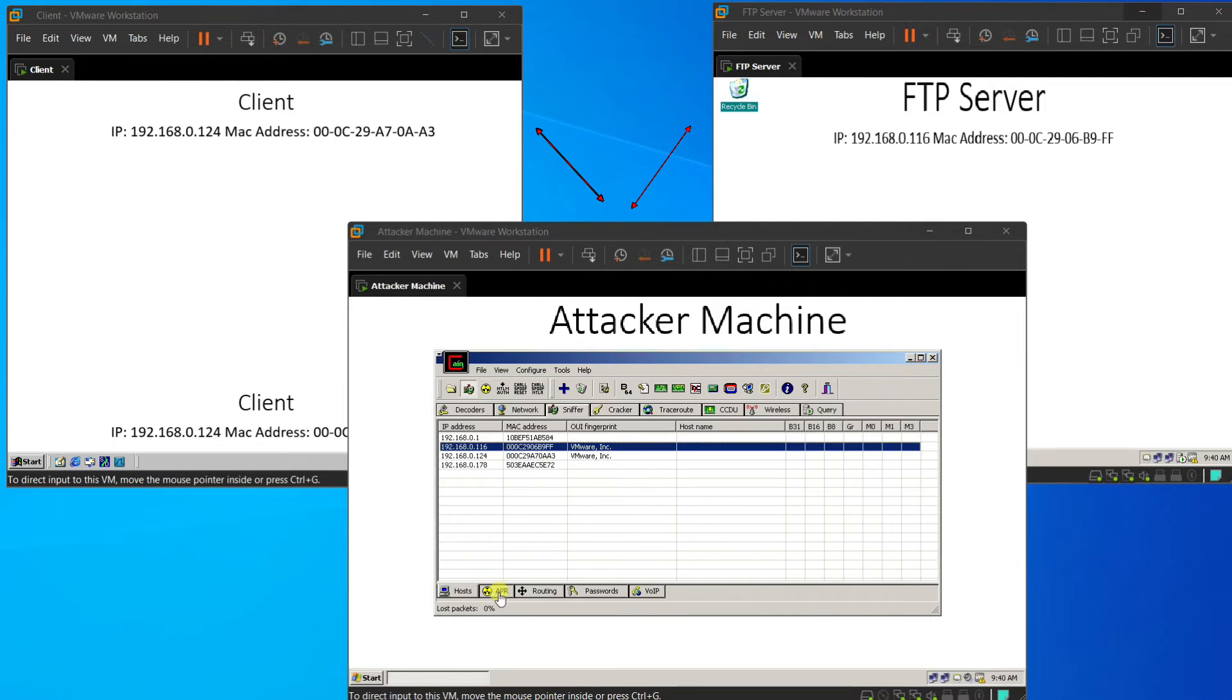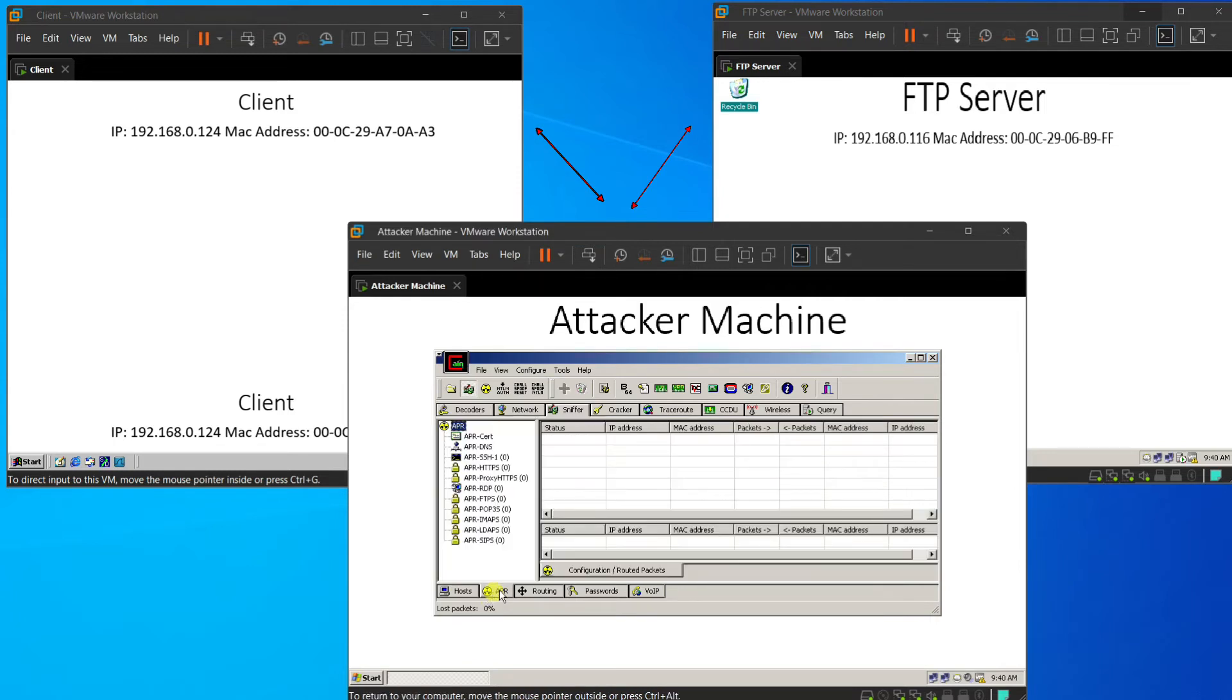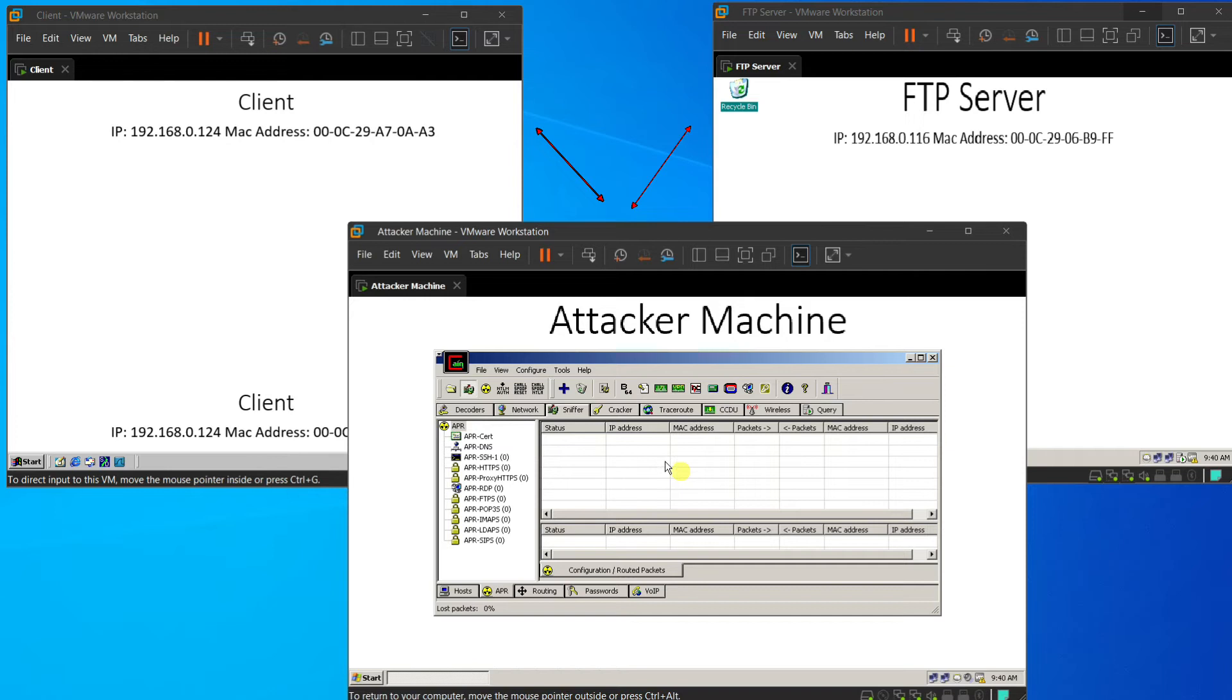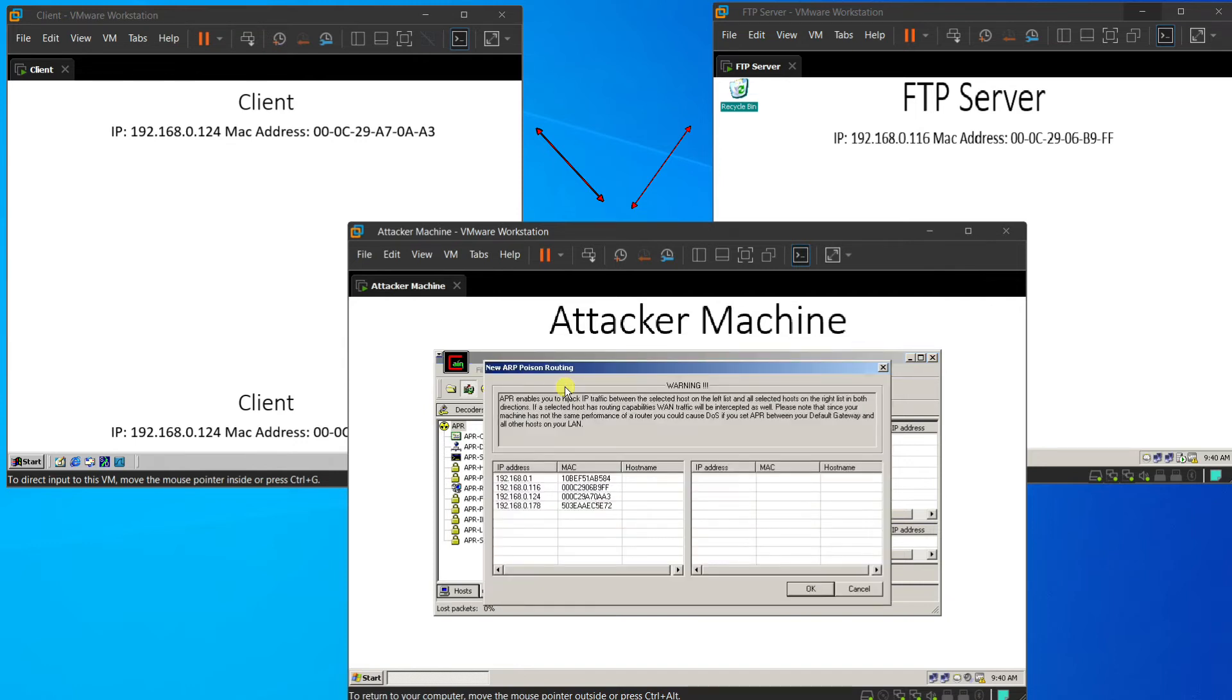Then, we press the ARP tab. And we simply click on any row or any column in the table. And we press the big blue cross again. And it will show an ARP poison routing table.